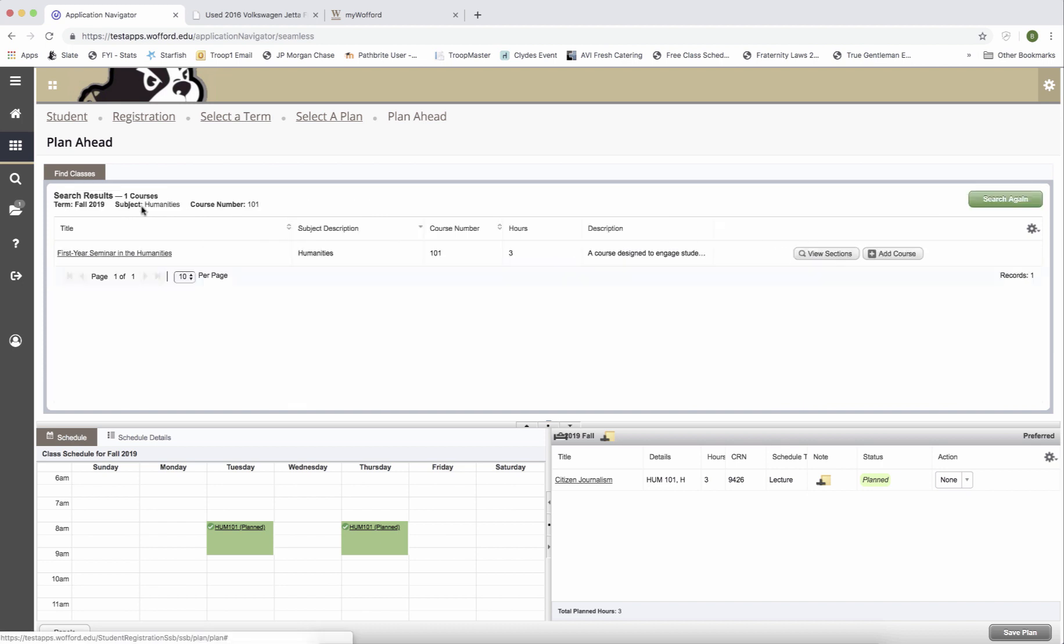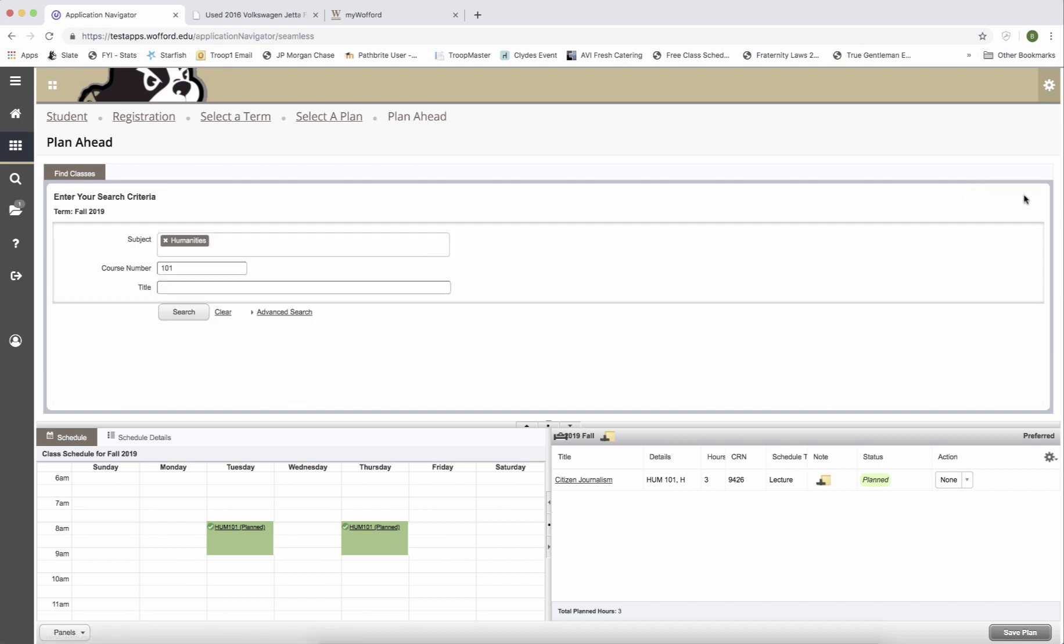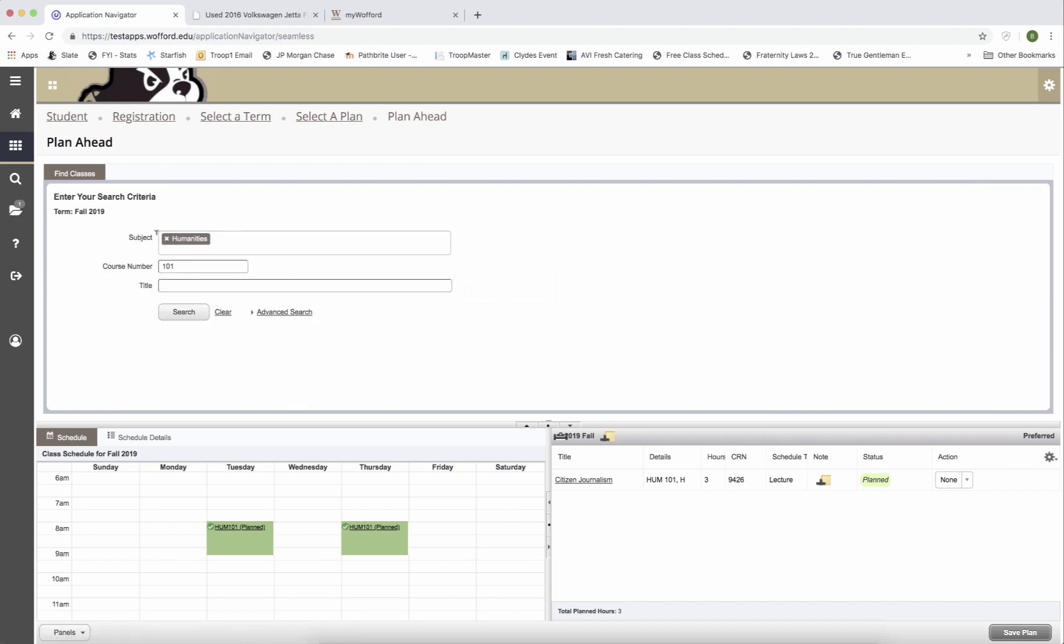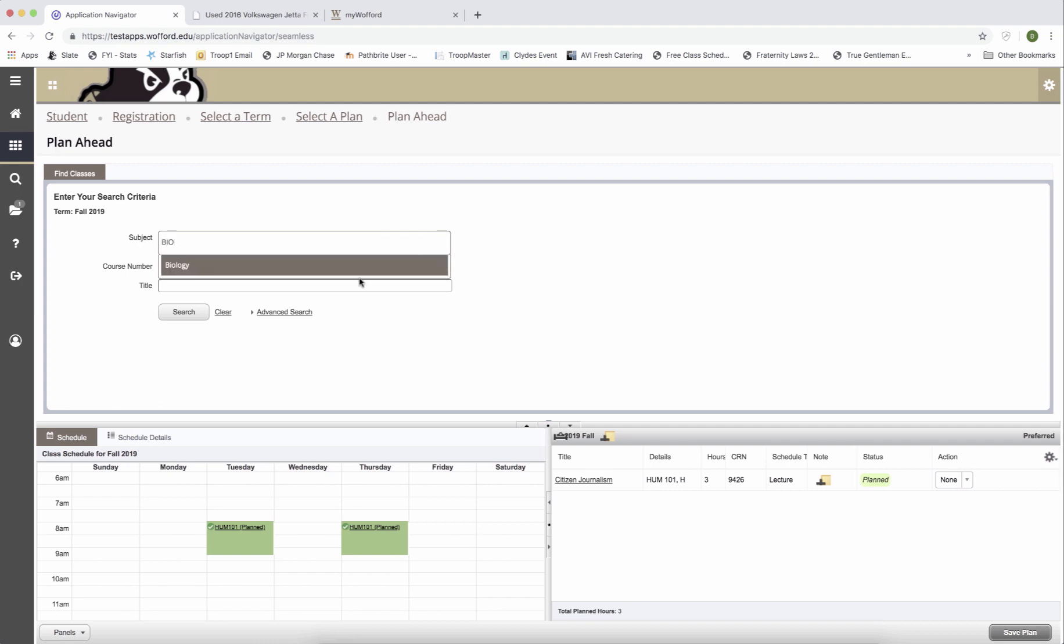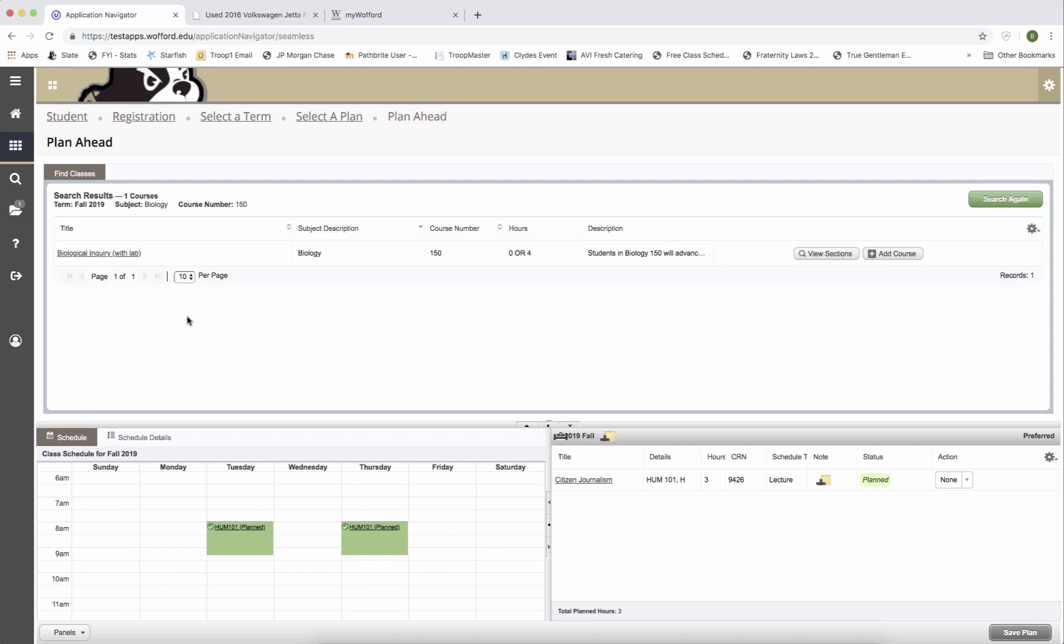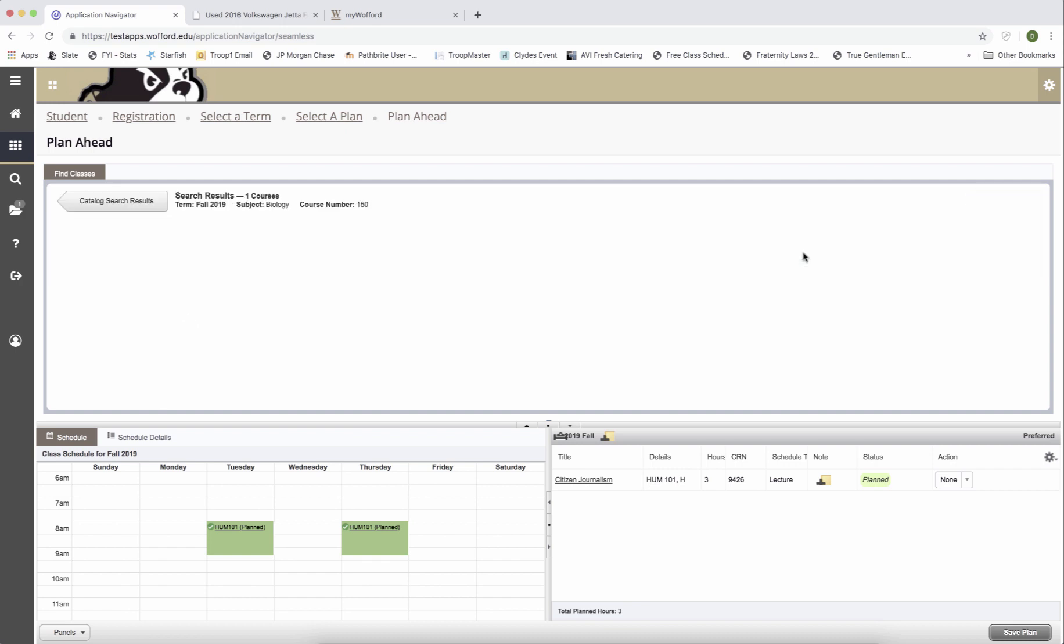Now I'm going to add biology. So I'm going to hit search again. I'm going to take away humanities and I'm going to start typing BIO for biology. I'm looking for BIO 150 and I'm going to view the sections.